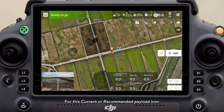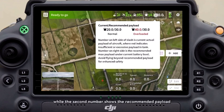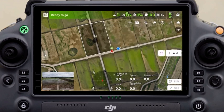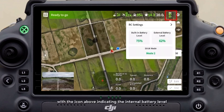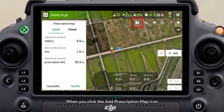For the current recommended payload icon, the first number indicates the available payload capacity, while the second number shows the recommended payload. Here is the RC status, with the icon above indicating the internal battery level and the icon below representing the external battery level.